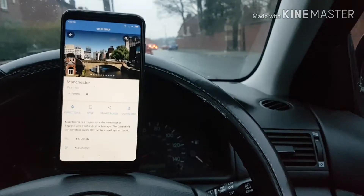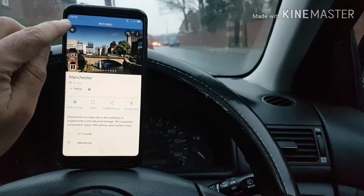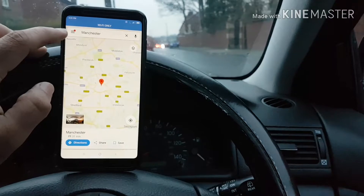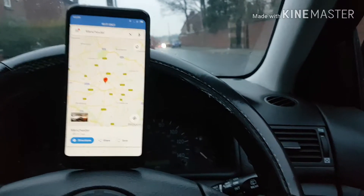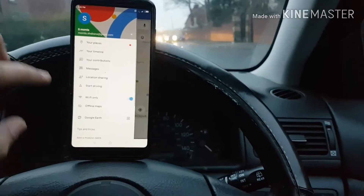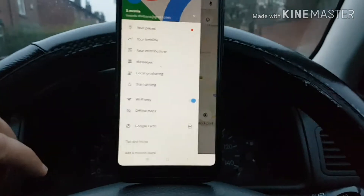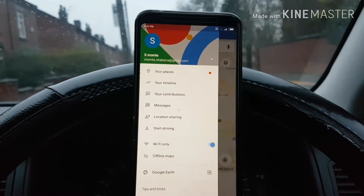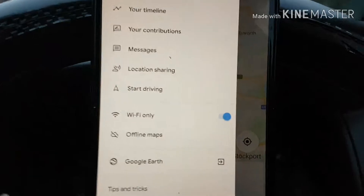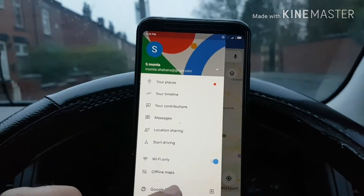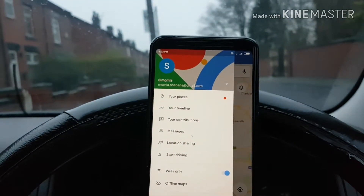The download basically happens in the background and you can do all of the things with your maps. The download has already started and hopefully will be done soon. To navigate offline, go into the main menu of Google Maps and then if you don't want to use your data or don't have a data connection, you just turn on Wi-Fi only.